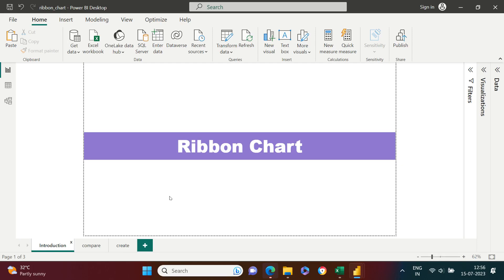Hello everyone. Let's understand how we can create a ribbon chart. Before we get into the technicalities of how to create a ribbon chart, let's understand the context. Why exactly do we require it?